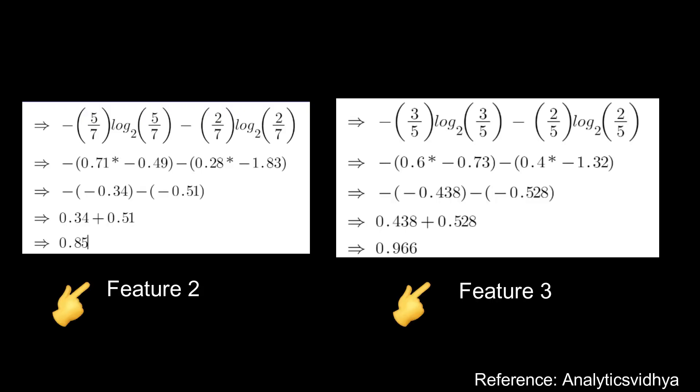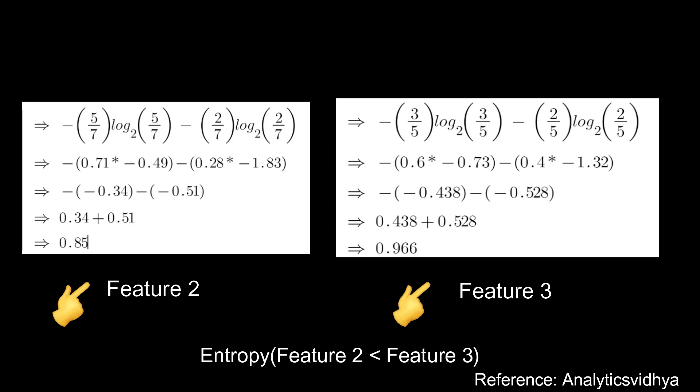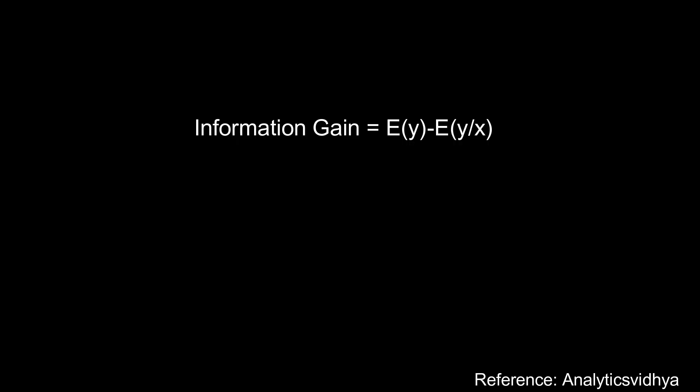Let's check the entropy in Feature 2 and Feature 3. Let's implement those values in the entropy formula that I mentioned before. For Feature 2 we got 0.85 entropy and for Feature 3 we got 0.96 entropy. Compared to this, Feature 2 got less entropy, which means this feature has less impurity. If we select the less impurity features we will get more accuracy. This is how feature selection works in decision tree.